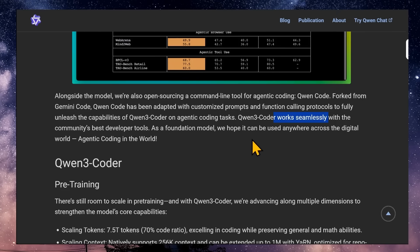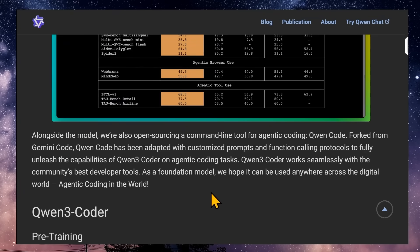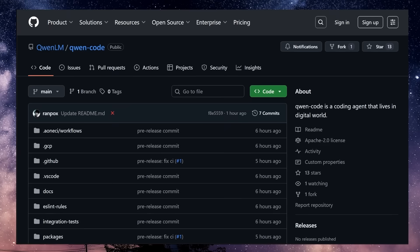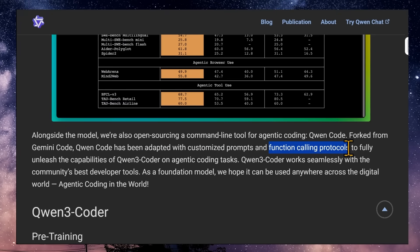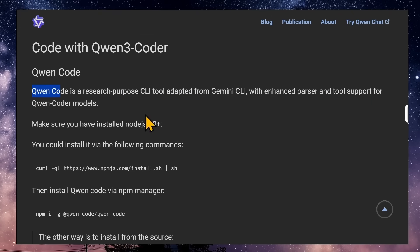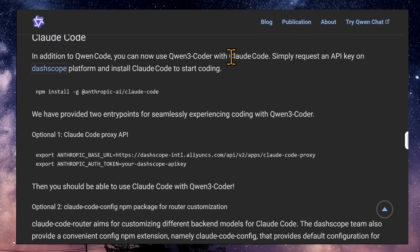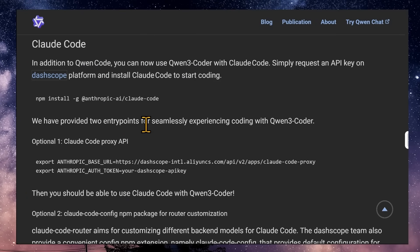The Qwen team promises it works seamlessly with the community's best developer tools and can be used anywhere across the digital world for agentic coding. Alongside the model, they're open sourcing a command line tool for agentic coding called Qwen Code, forked from Google's Gemini CLI. It's open sourced on GitHub under Apache 2.0 license. It looks a lot like Claude Code and has been adapted with customized prompts and function calling protocols to fully unleash Qwen 3 Coder's capabilities. You can also use Qwen 3 Coder models with Claude Code or Kline.